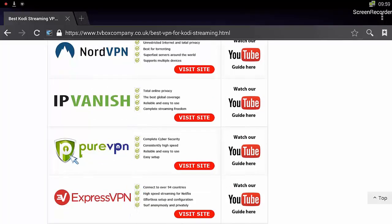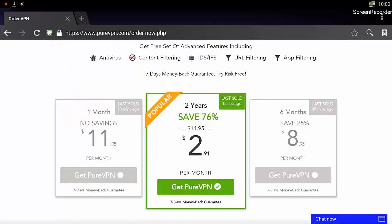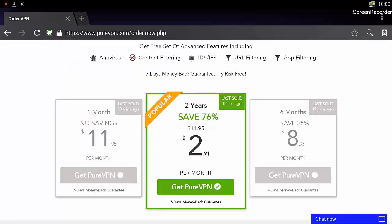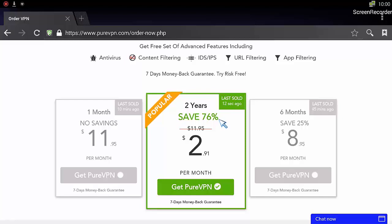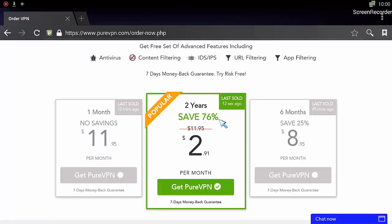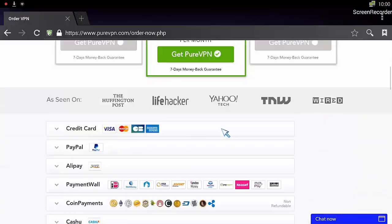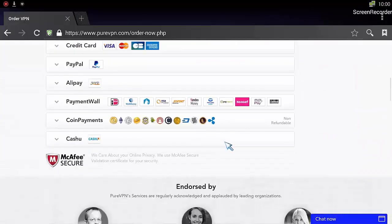I'm going to click on the link and the website. You see it's opened up, we've got a two-year deal on at the moment. This may not be on when you actually watch this video, but just bear in mind they normally have some offers on. What I would suggest is you have a full read of all the information that's provided.